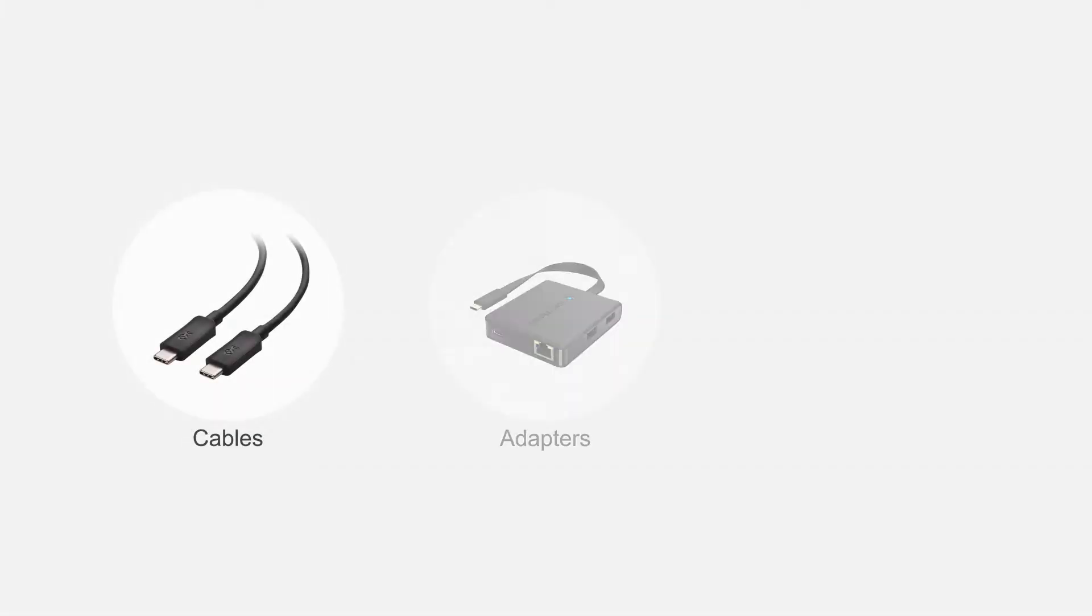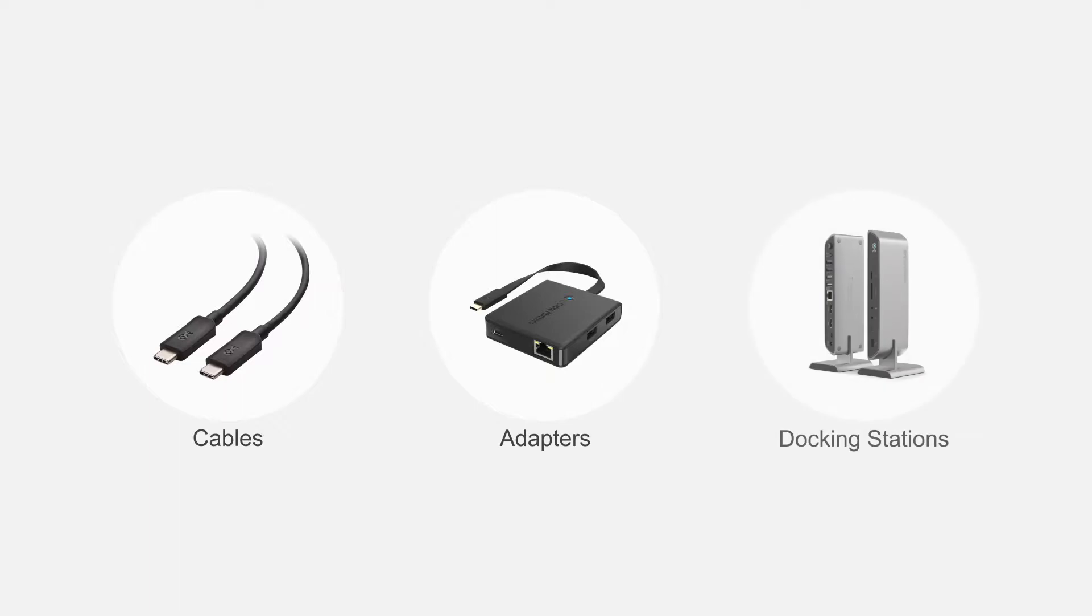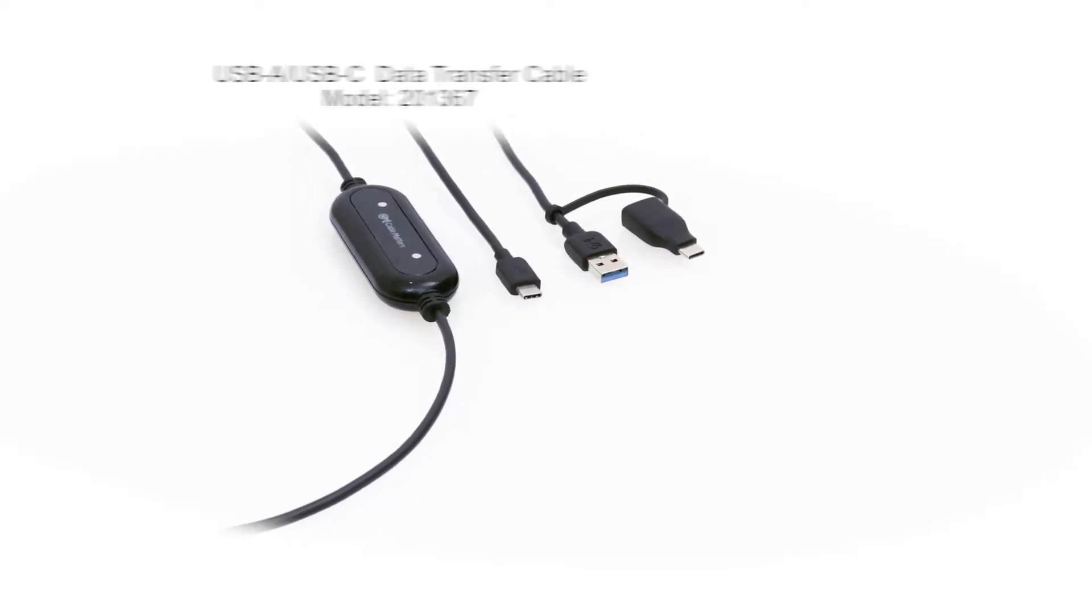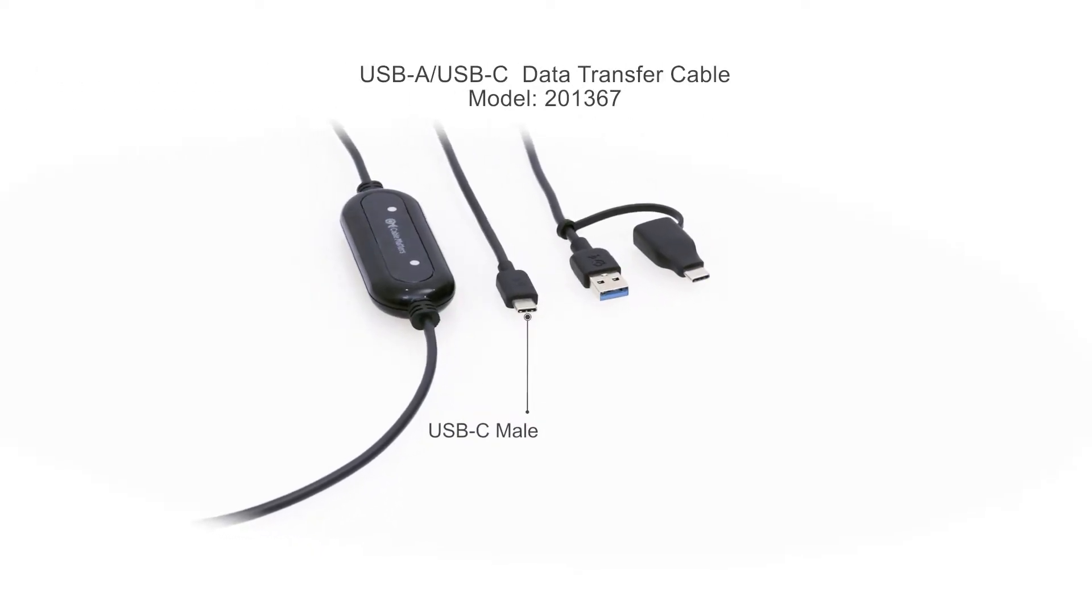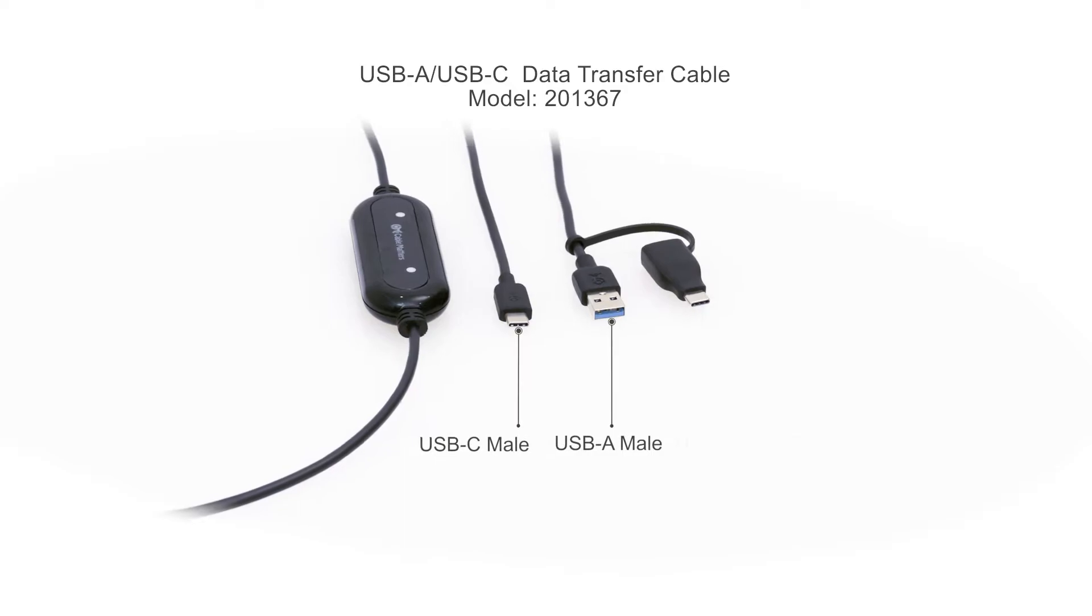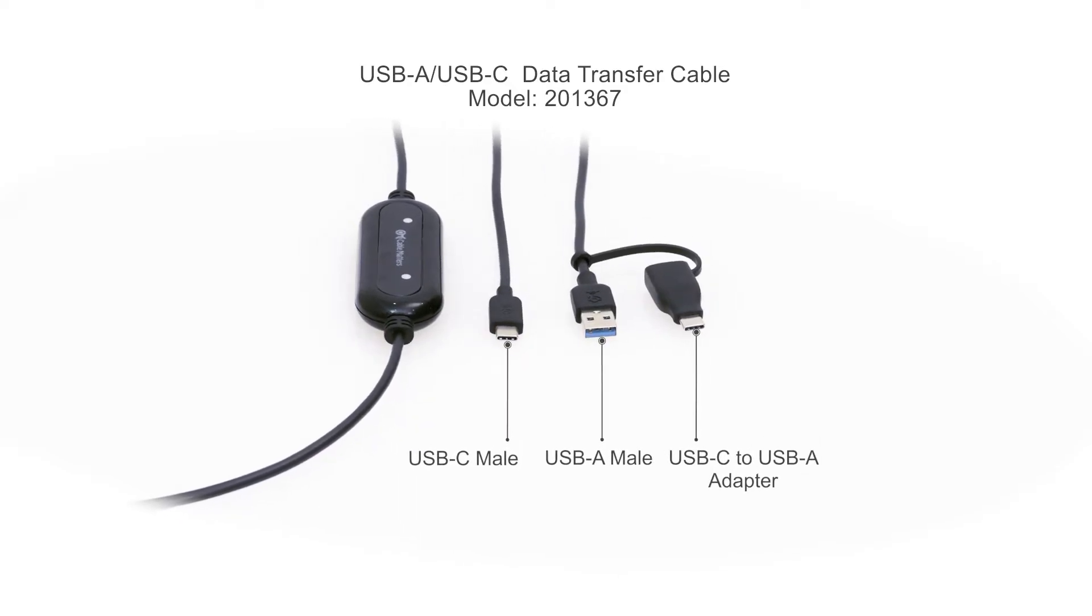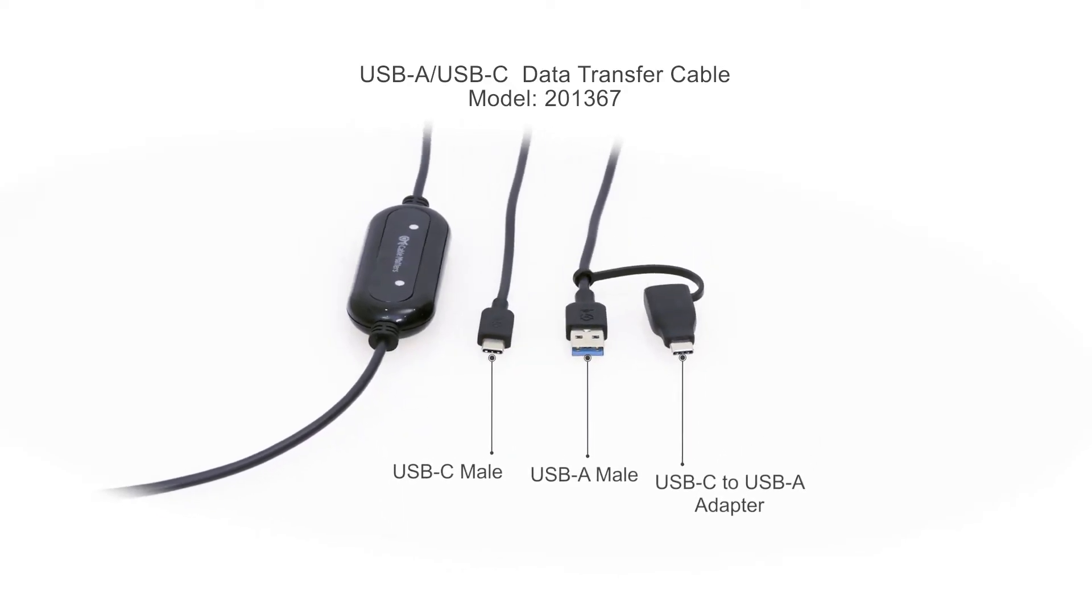Connect more with Cable Matters products. Easily transfer your files between two computers with a Cable Matters data transfer cable.